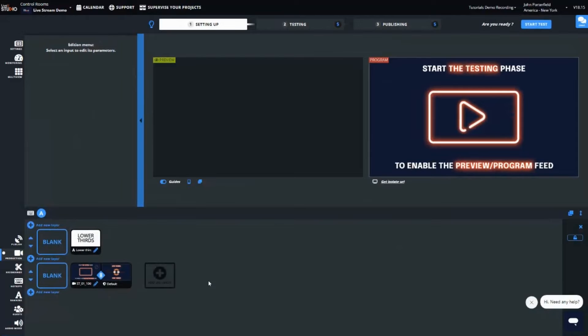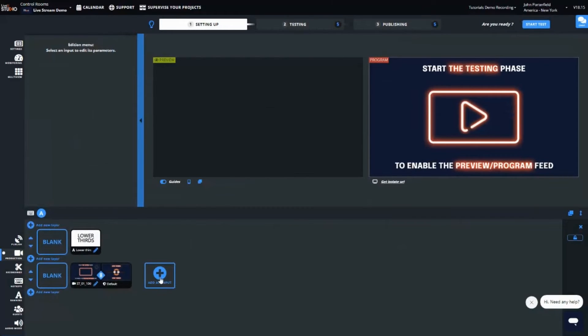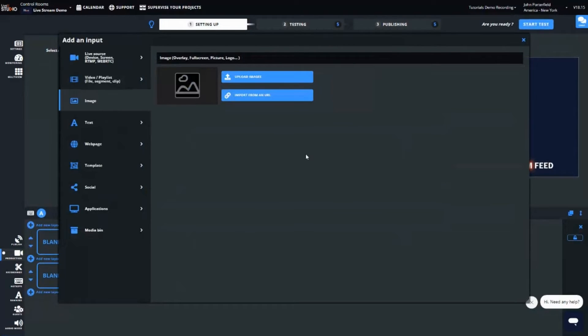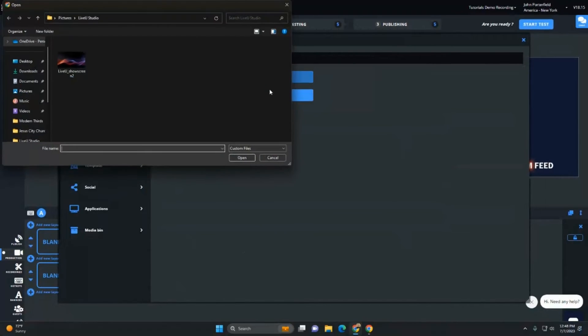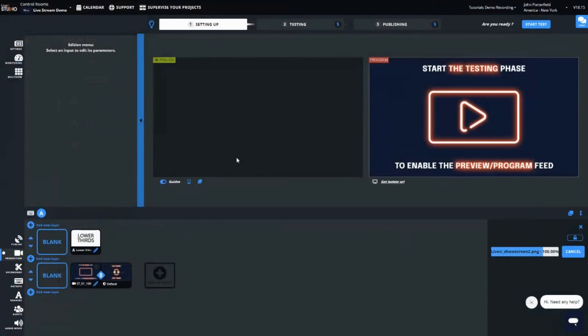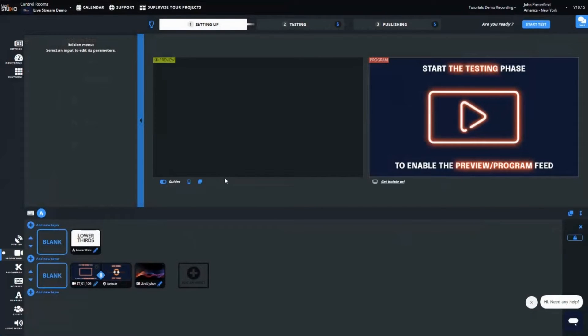Next, we want to add our customized background to the visual mixer. Add an input on the second layer. Select the input type image on the left. Today, I'm using a static image background for simplicity purposes. I could also instead use a video with motion graphics for my background. I upload the image from my computer. We can now see the image on the second layer.